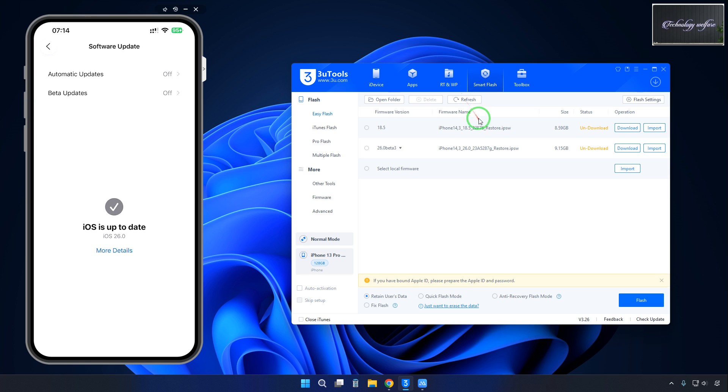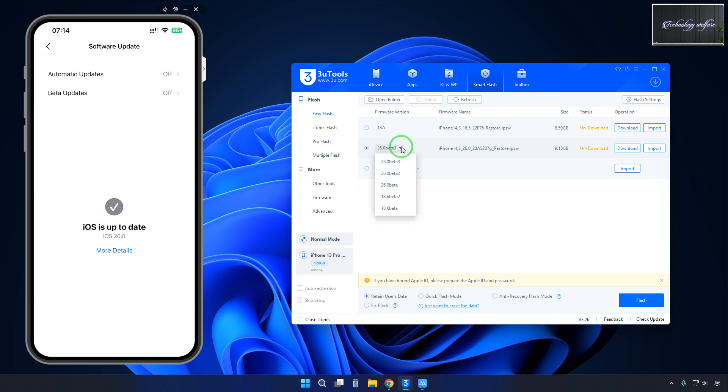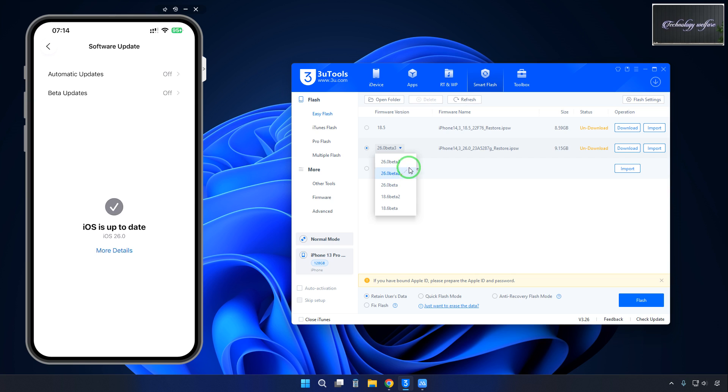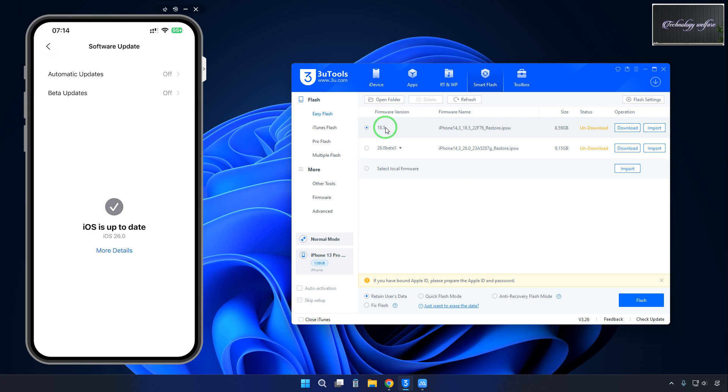It's recommending 18.5, so you can downgrade. Here is 18.6 beta, 18.6 beta 2, and 16.6 beta and 16.6. These are currently functioning right now. If you would like to go with signed IPSW, then we can go for here.